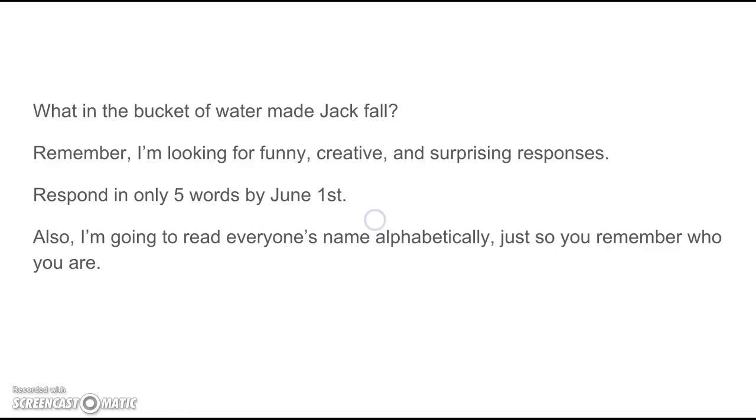So, here's today's prompt. What was in the bucket of water that made Jack fall?